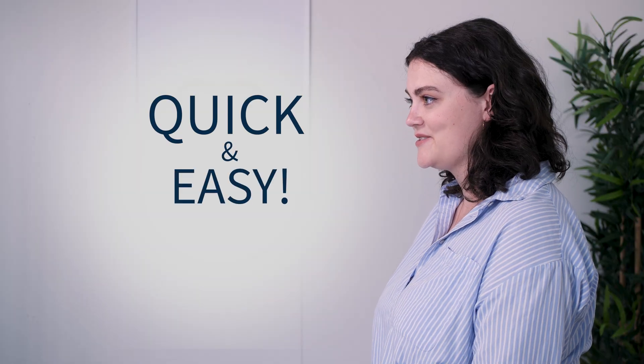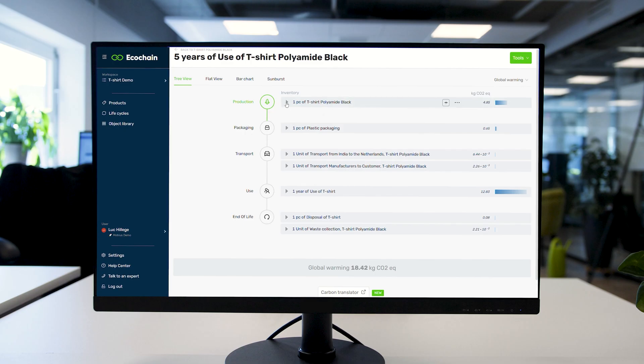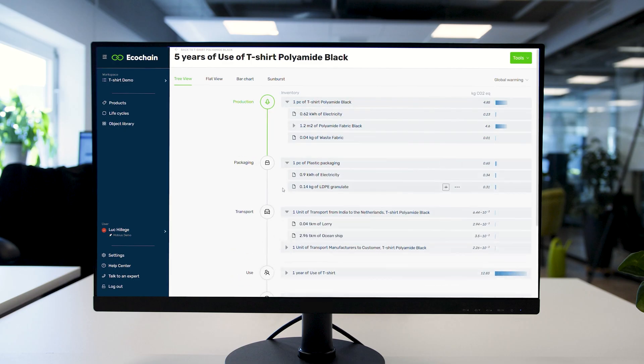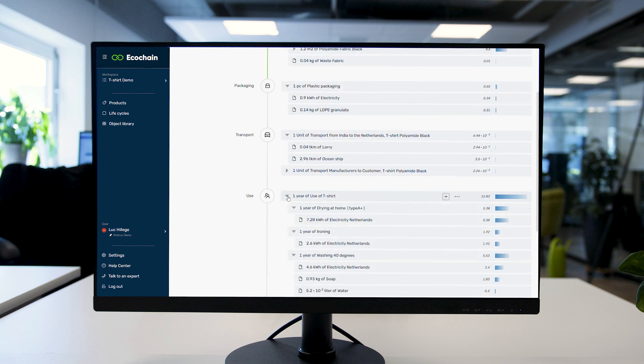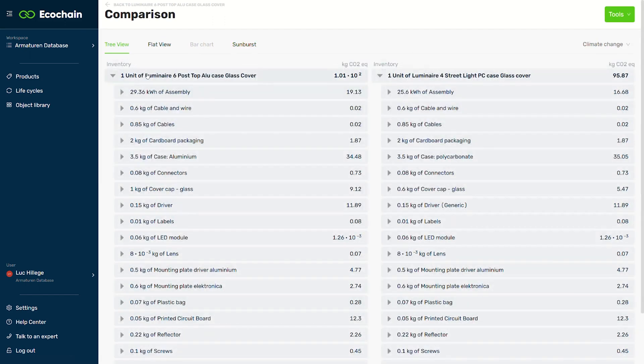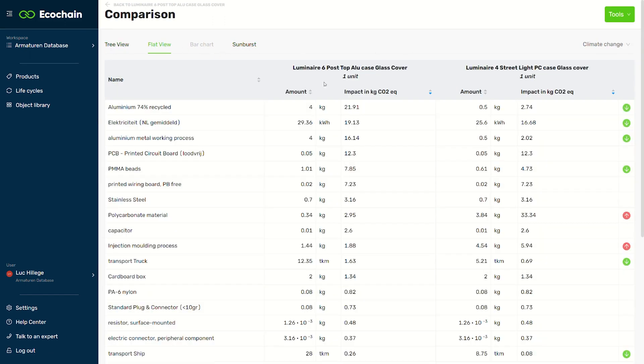So what if you could actually measure and improve the footprint of your products yourself? Quick and easy. Meet Ecochain Mobius, our easy product footprint tool. Model and measure your product's environmental footprint from production to waste in under 15 minutes. Start reducing your footprint now.